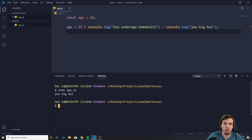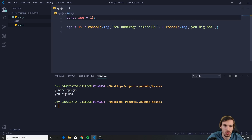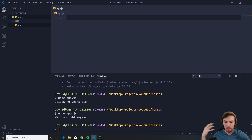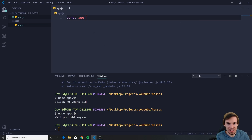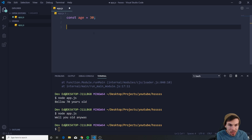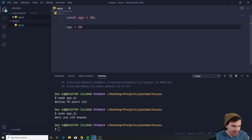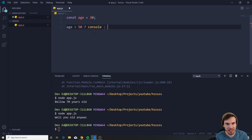We get 'you big homeboy' because we're 18. If we drop this to 13 and hit save, we're gonna get 'underage homeboy' — perfect. The cool thing is we can actually combine this and make it more complicated. Let's say we have age as 13 and check if age is bigger than 50.